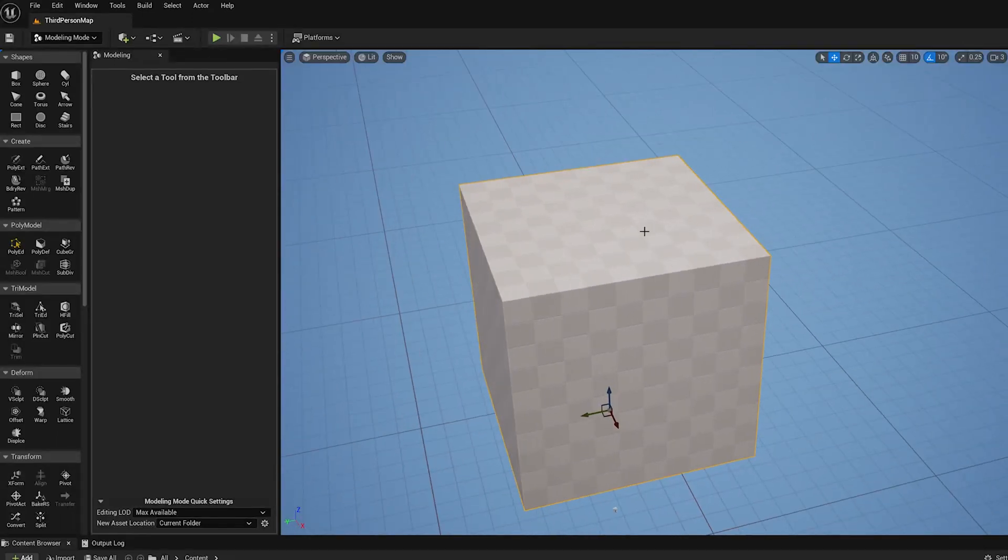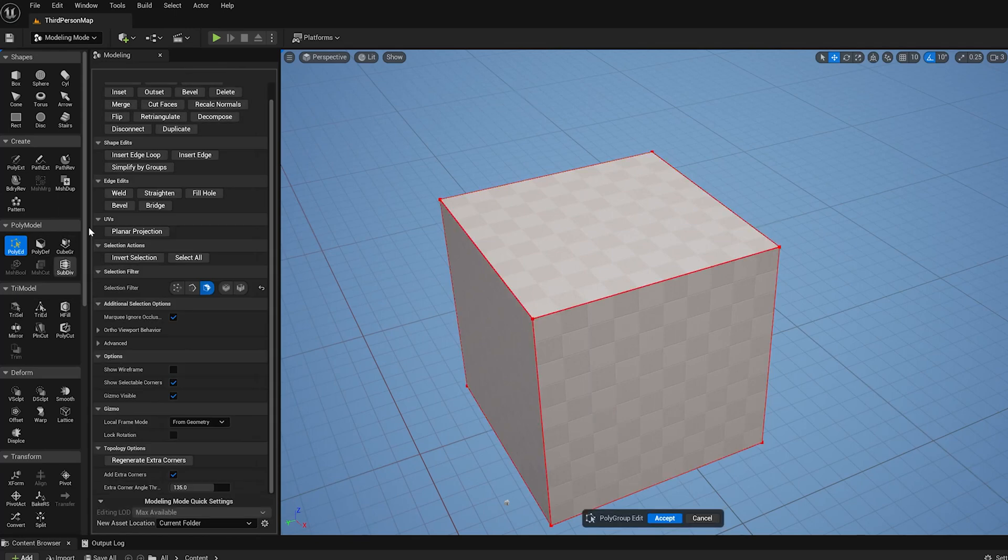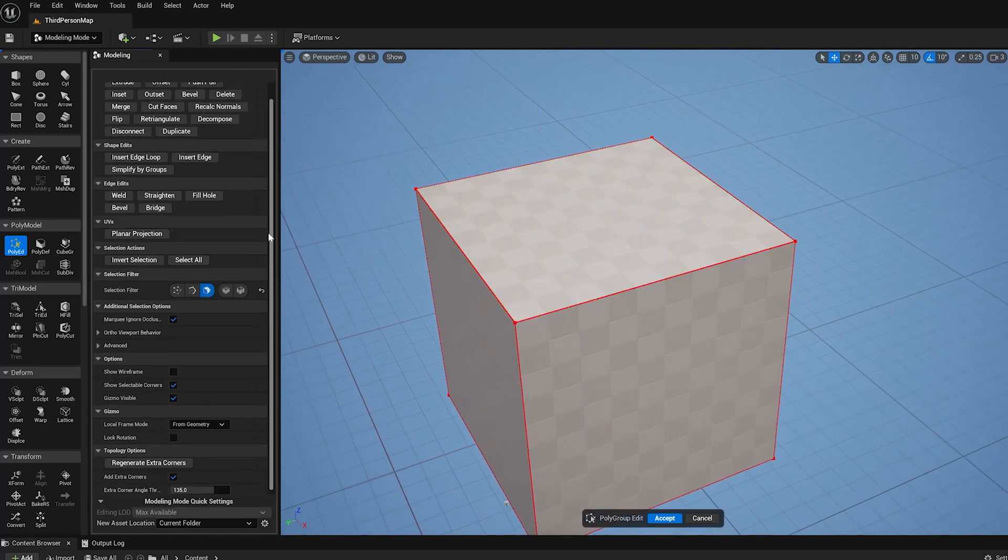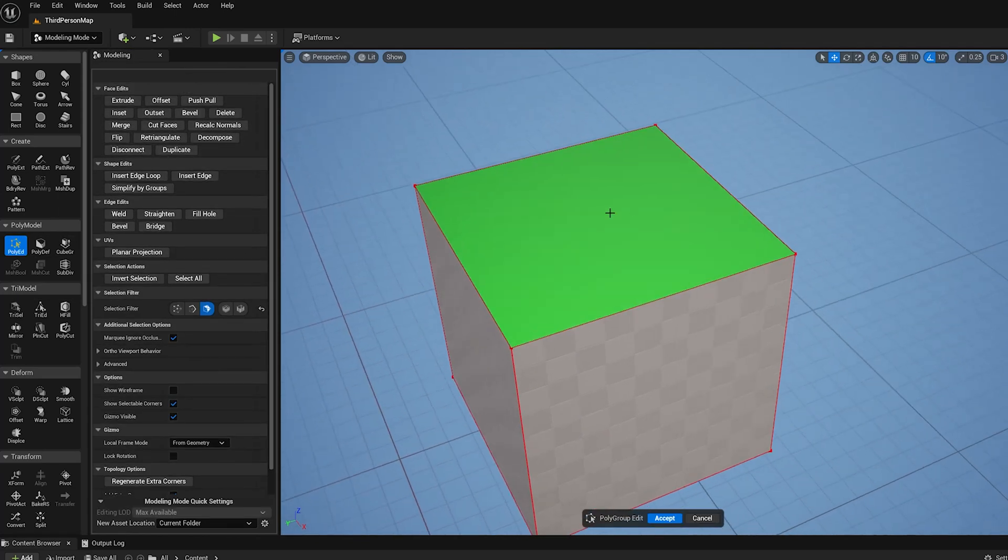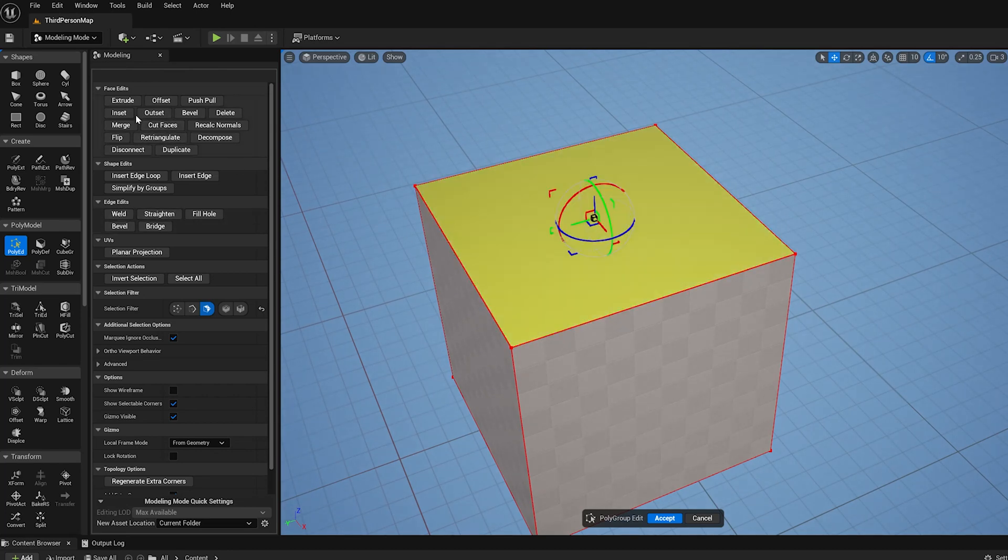Hi, this is part 11 of a series of videos on the PolyEd tool in modeling mode in UE 5.1. In this video, I'm going to show a few cleanup operations here under Edge Edit.